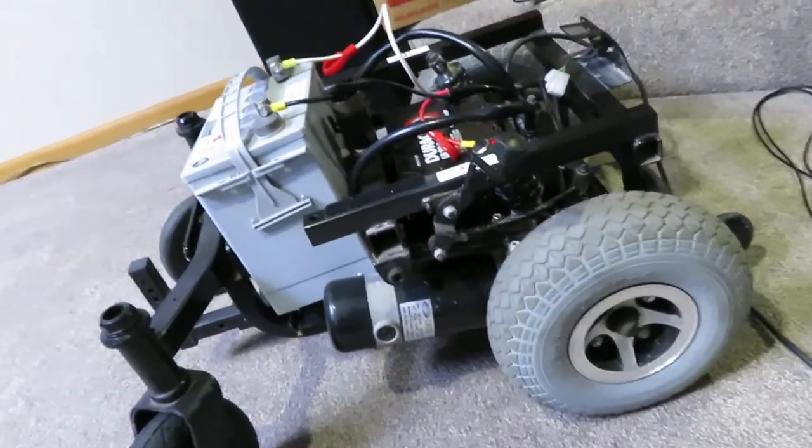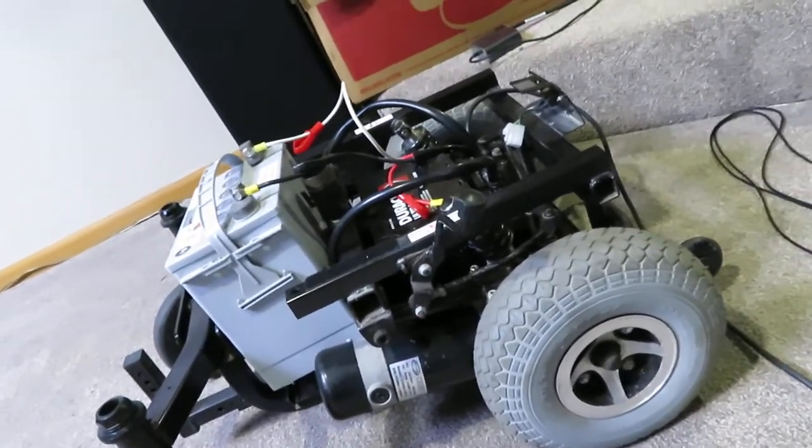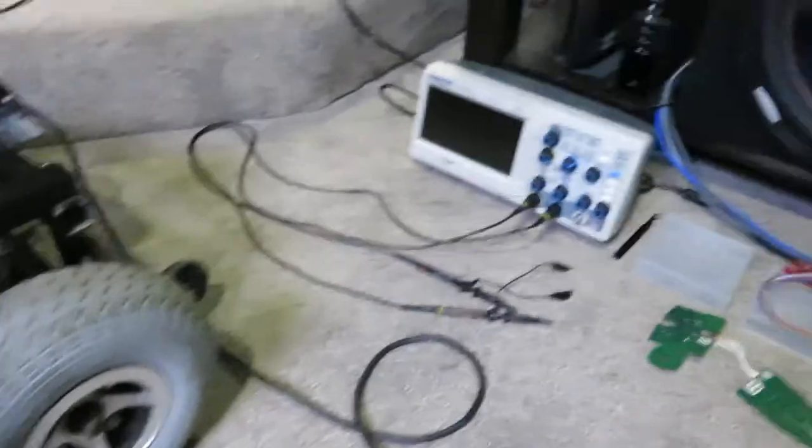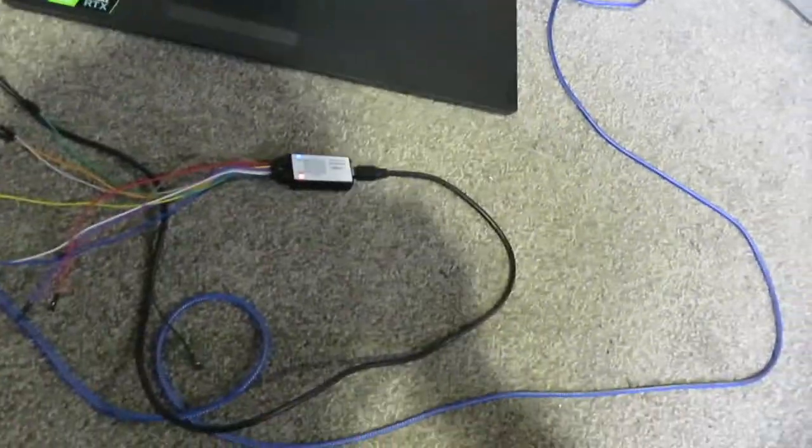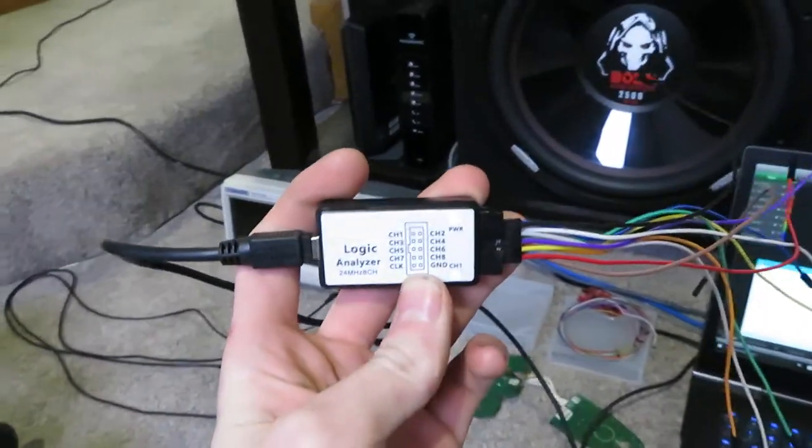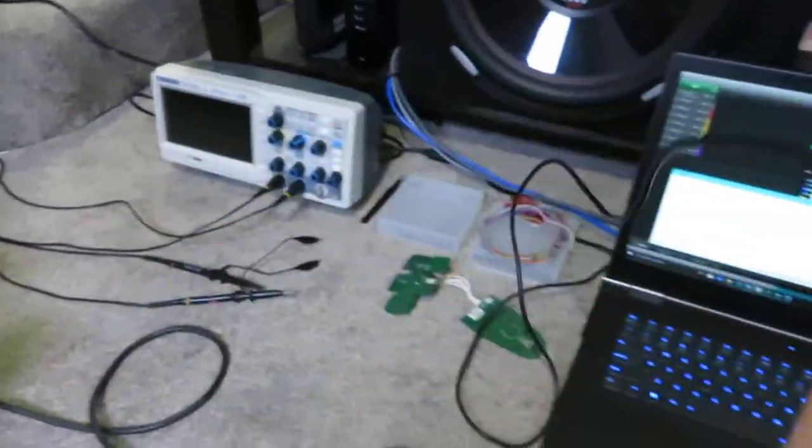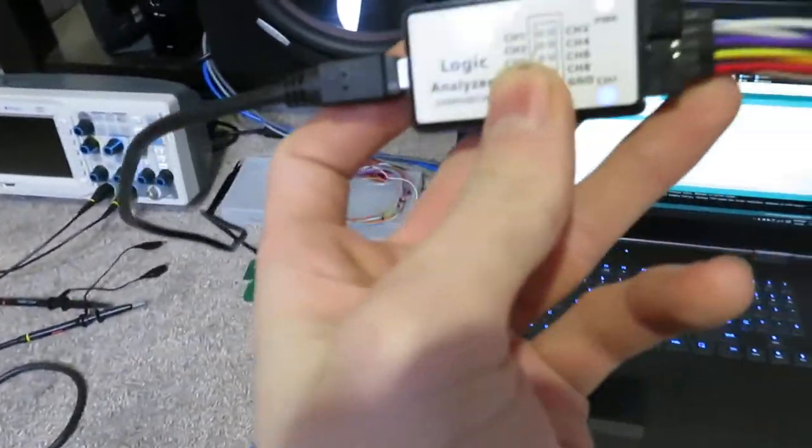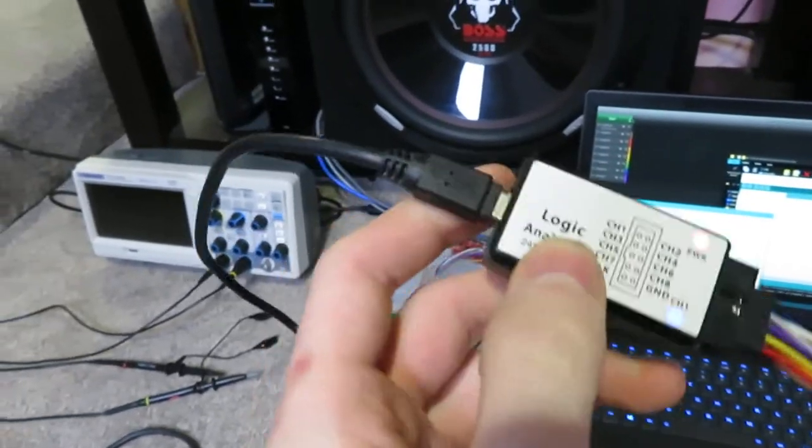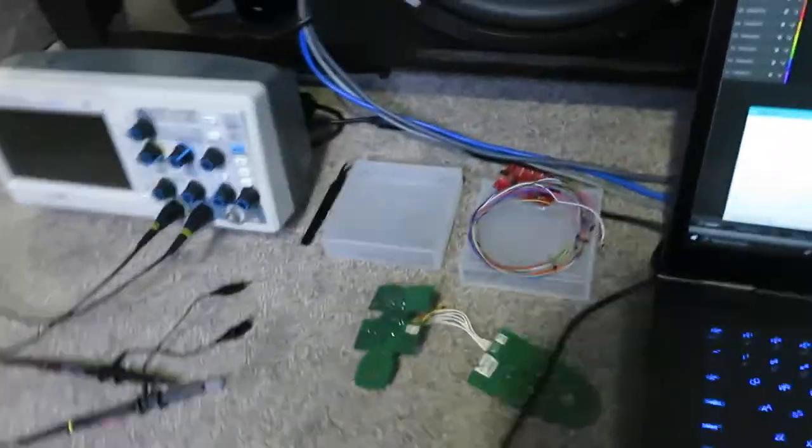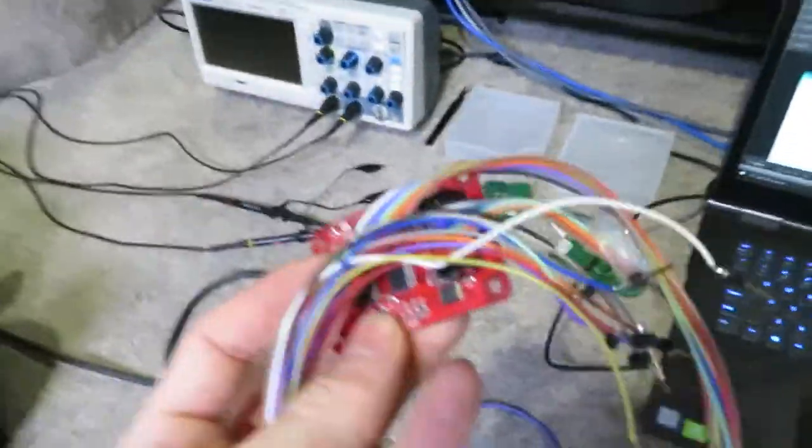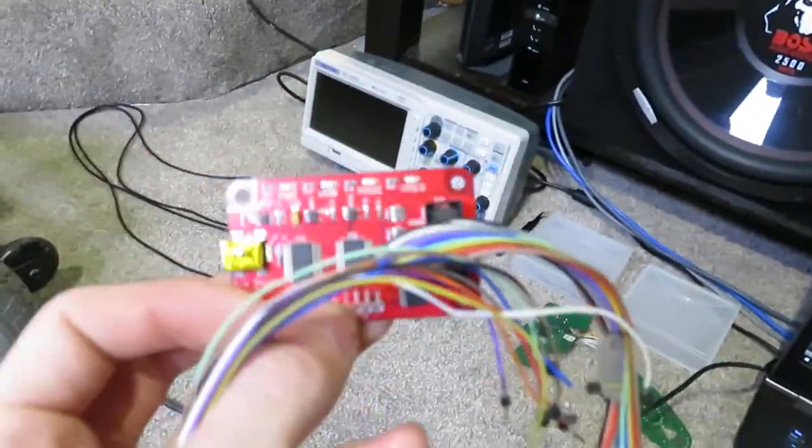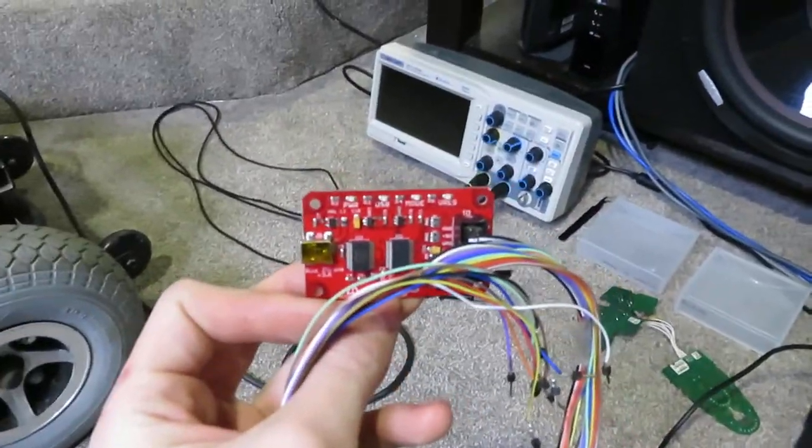But I used my oscilloscope basically to figure that out, and also this logic analyzer I got off eBay for 11 bucks. It's actually a pretty good one - you should check it out if you don't have one. You could probably also use a bus pirate. I didn't use mine for this, but I imagine it would do about the same thing.